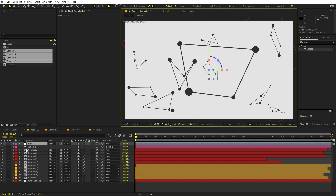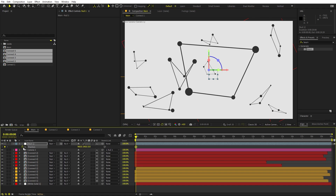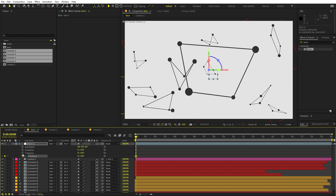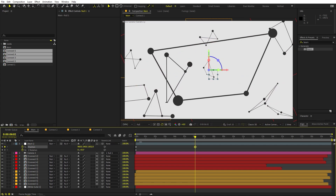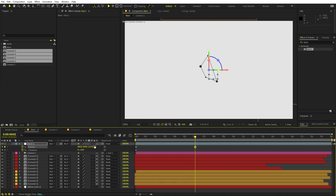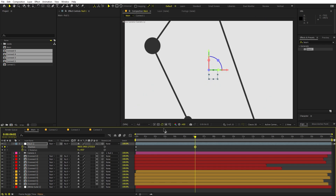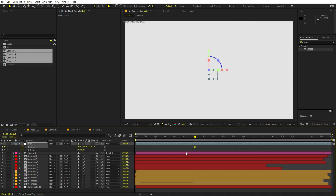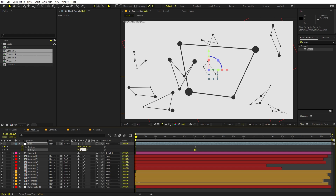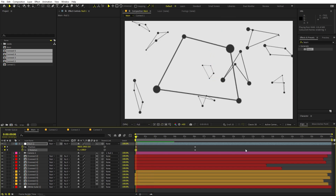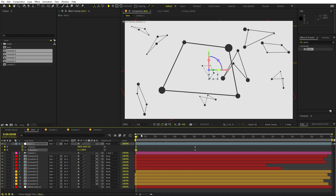Now we're ready to animate the camera. Select the Null object and add a keyframe for Position and one for Z Rotation. Press U to see the keyframes. Go to around frame 5 or 6 seconds and move the null through the 3D shapes — flying far away across all the shapes. For rotation, set a keyframe at the end and set the beginning value to 180 degrees so the camera rotates as it moves.